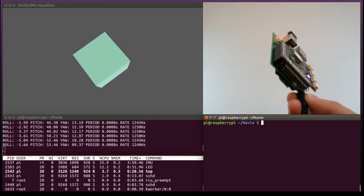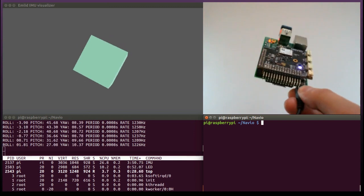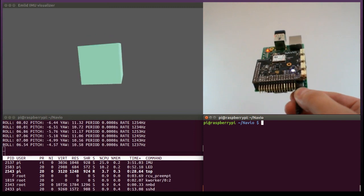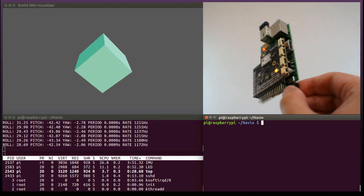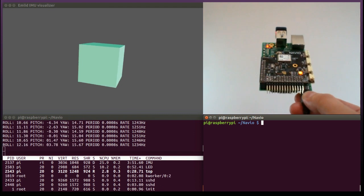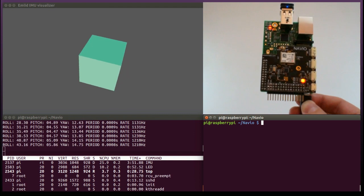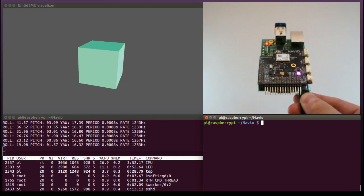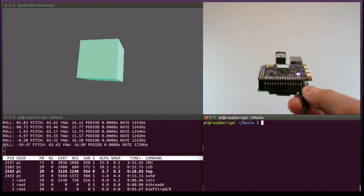The IMU runs well over 1000 Hz and takes around 20% of the CPU. Rate and load can be observed at the bottom of the screen.